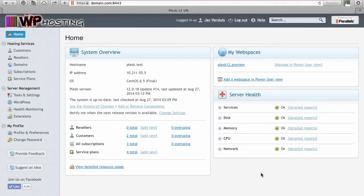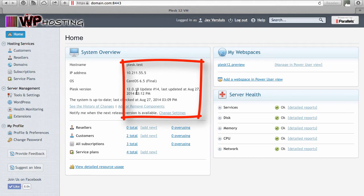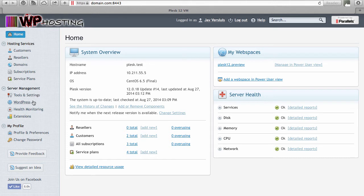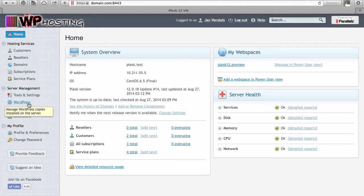The current version of Plesk I'm using is 12.0.18 micro update 14, just in case the WordPress Toolkit changes as time evolves. WordPress Toolkit is on the left-hand side in Service Provider View, under Server Management there's a tab called WordPress, and when you click it that gets you straight to the toolkit.